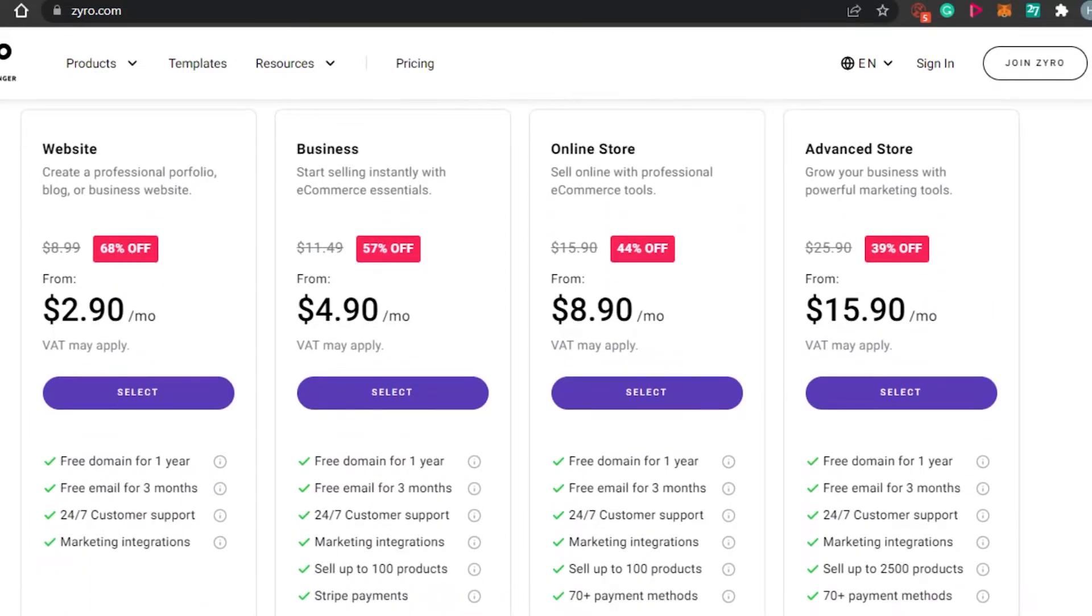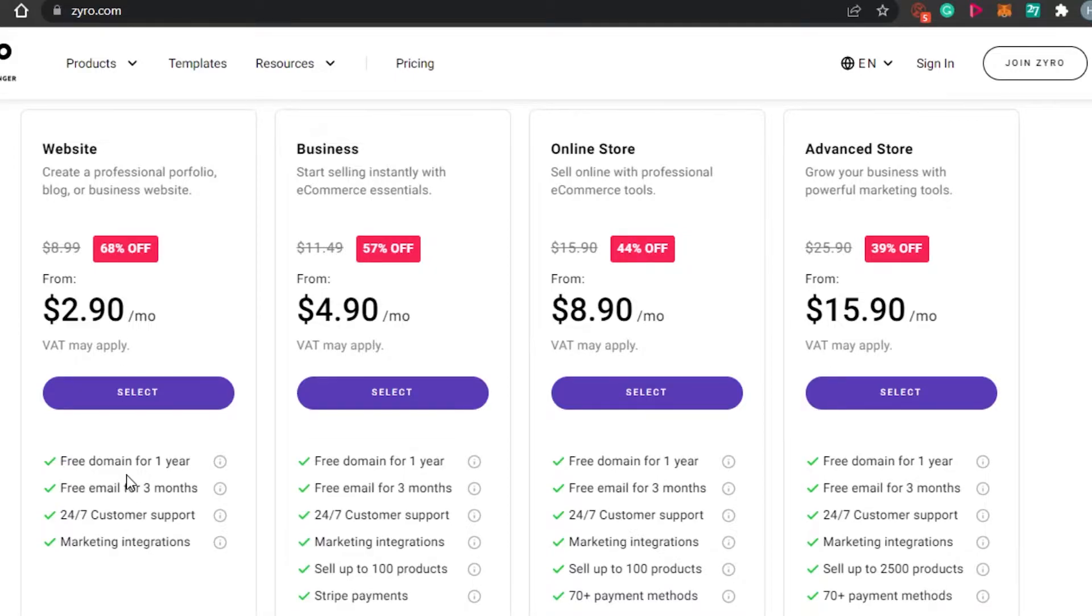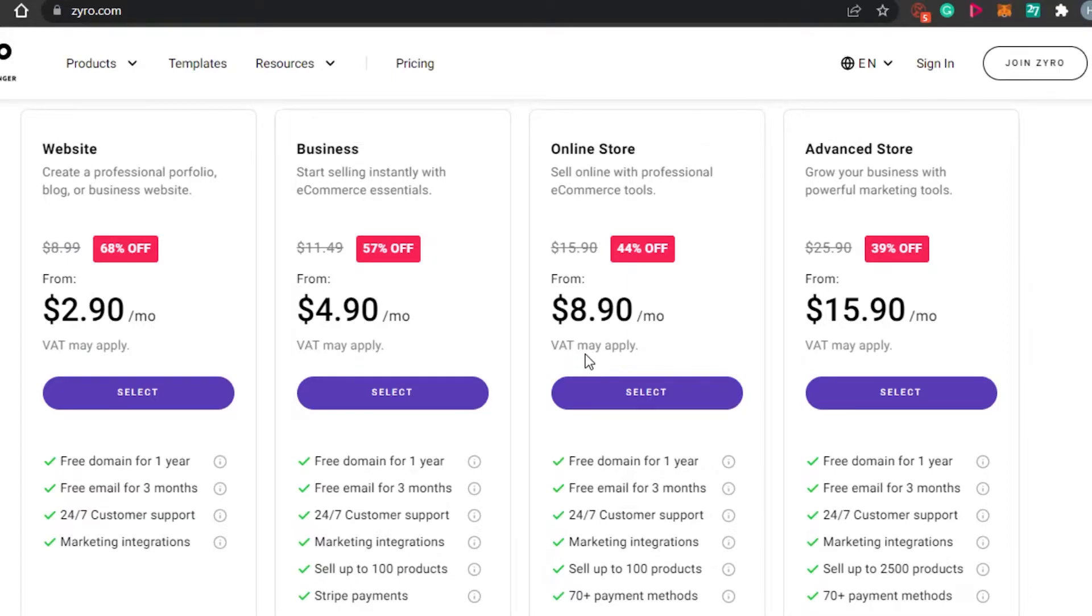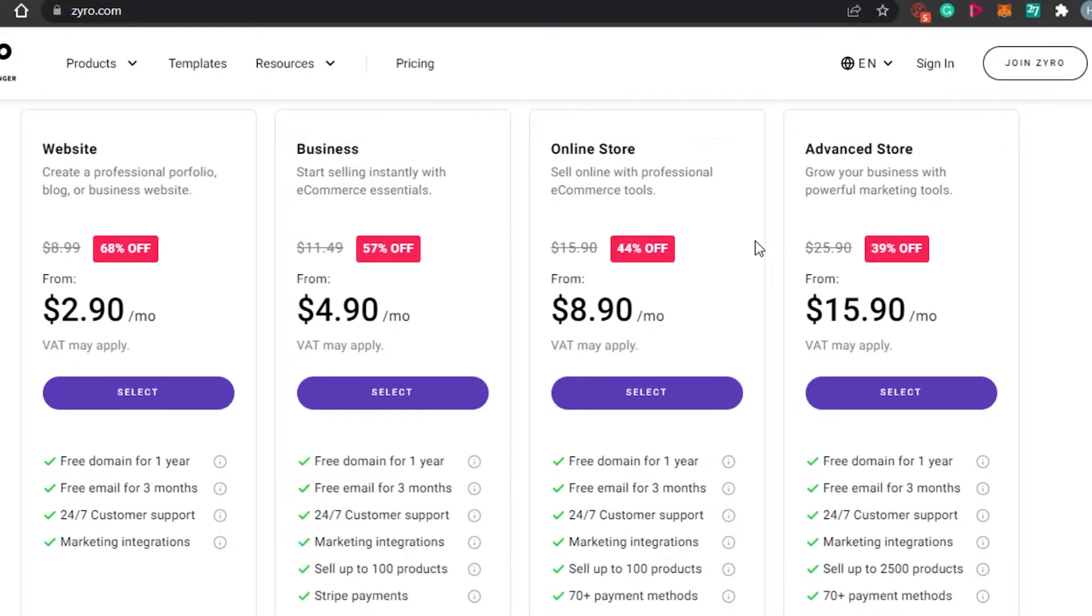If you want to create a simple website with Zyro, then you can simply create it for just $2.90 and we are also getting a free domain name. This is pretty amazing. You can also create an online store in just $8.90. There is no free plan available. That is actually a little drawback for people like me who like free stuff but it's okay because we're getting a lot of different features with Zyro.